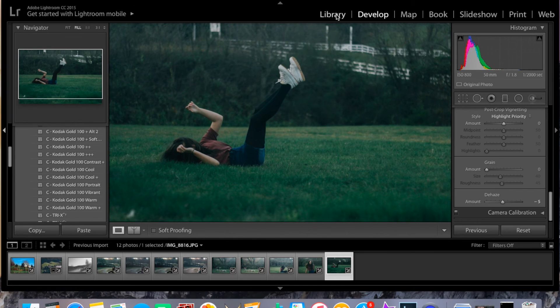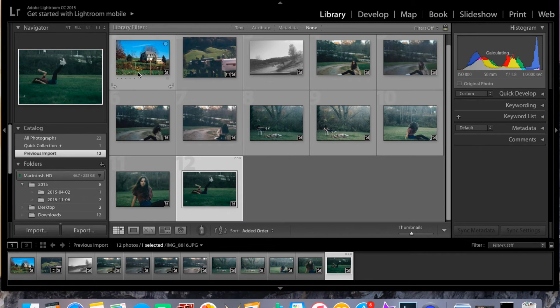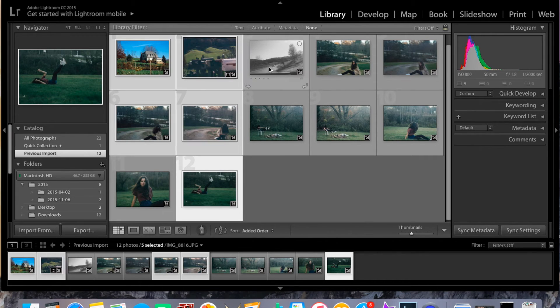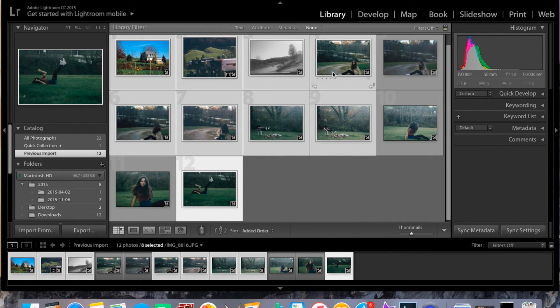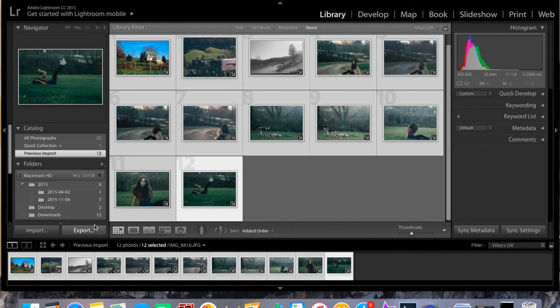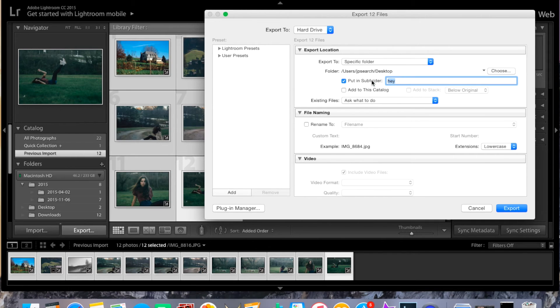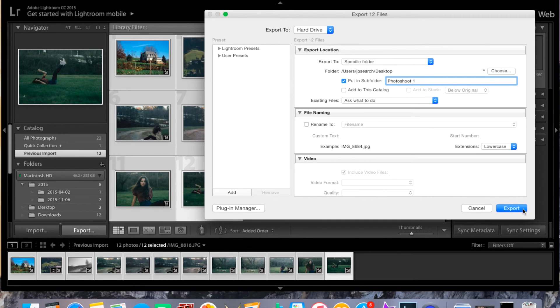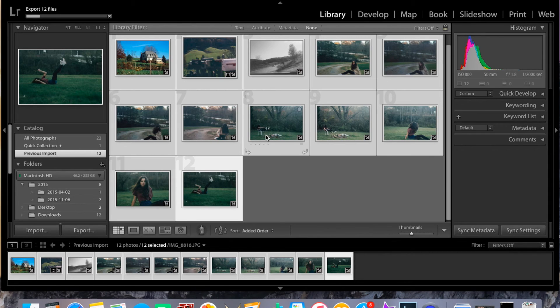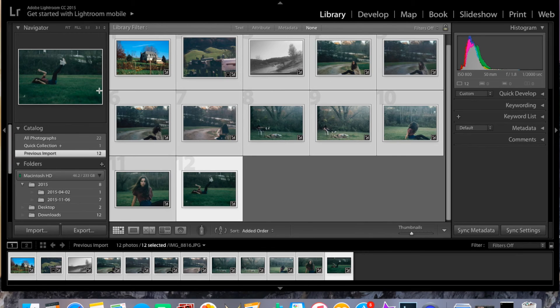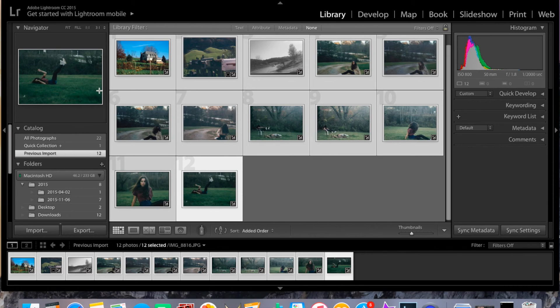So after I'm done editing, I'll go back to library and I will select all of these by clicking command click. So I'll just do that really fast and then I will say export. And then I'll go to my desktop, I'll make my folder my desktop, and I will put in my subfolder. I'll just name this photo shoot one. There we go, simple as that. Then just press export and right up in the corner there will be this progress bar. Almost done. Yeah, it's done. Okay, so that's all you gotta do. I hope you enjoyed this video and subscribe for more videos like this.